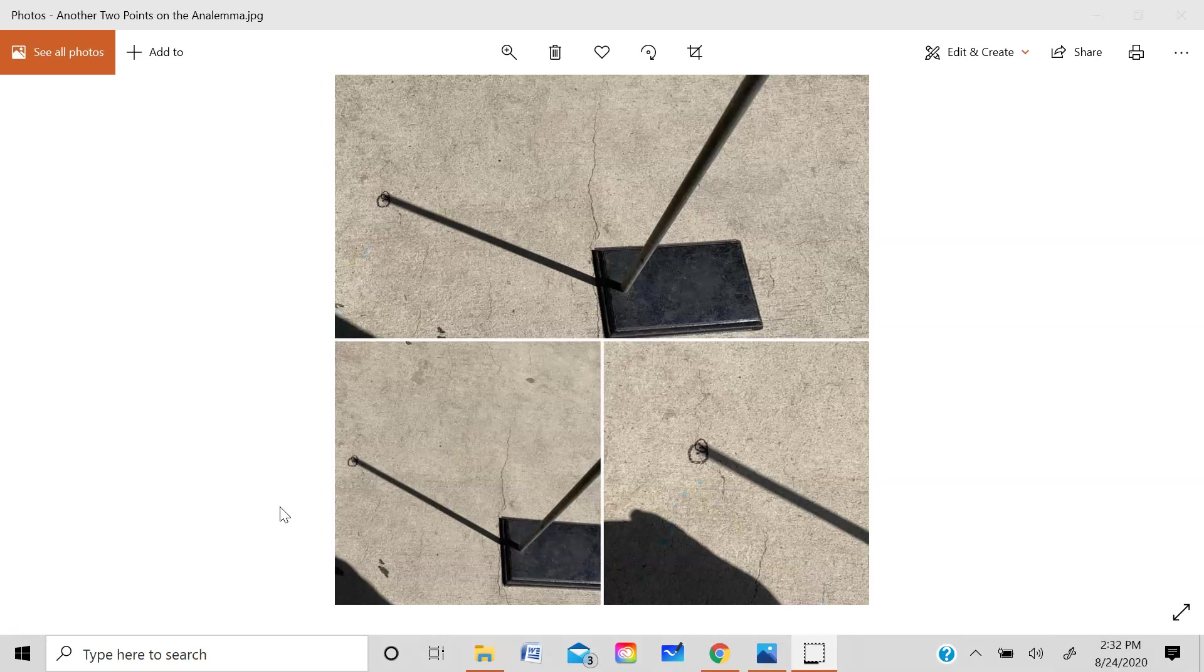What I do is I leave the students outside and I take a ring stand with me and then I place the ring stand on the concrete right in front of my classroom door. And then I usually do this in mid-morning and then we take a look at the shadow that is cast by the ring stand.